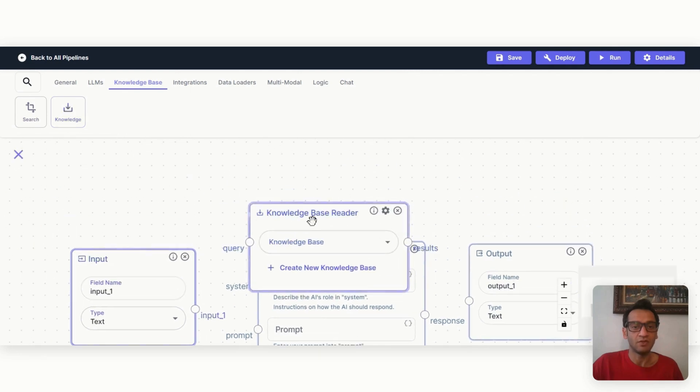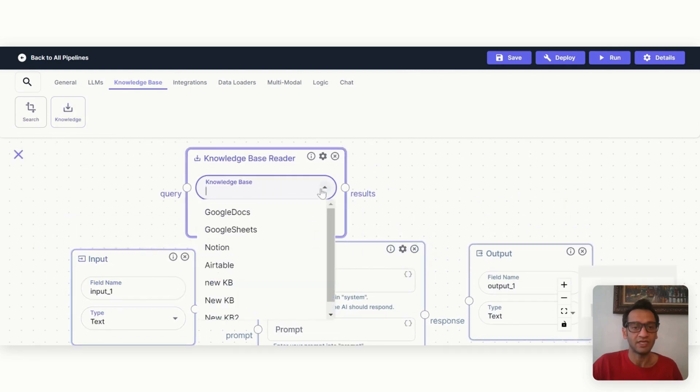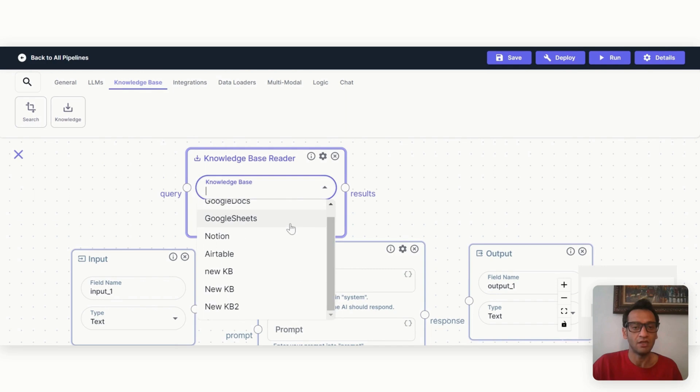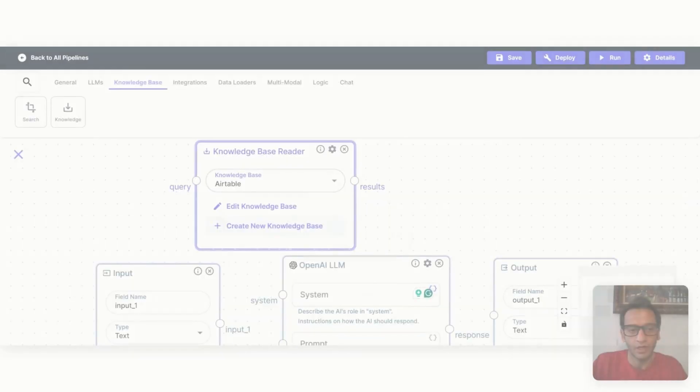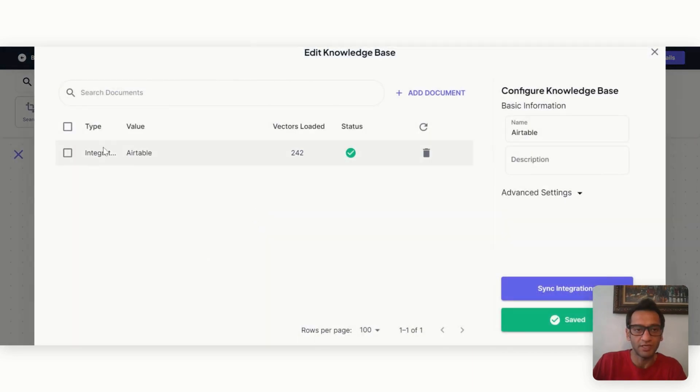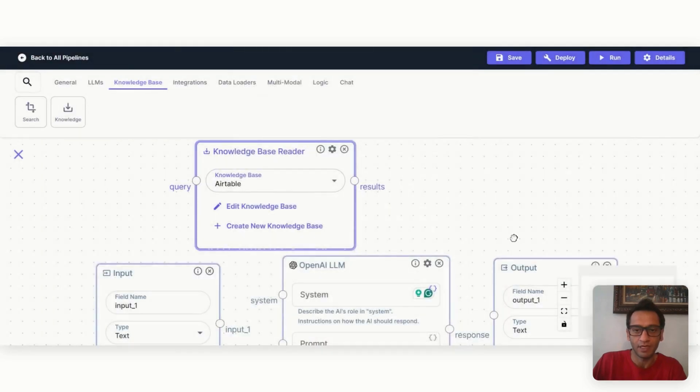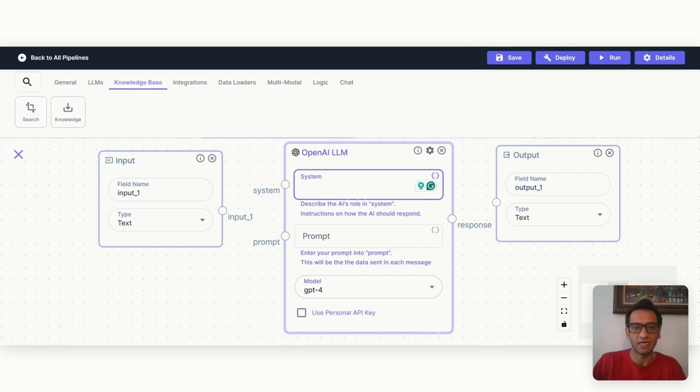I also want to add the knowledge base. So if I click on this node, then here you can see all your different knowledge bases. So I'm going to select Airtable. So we have our knowledge base reader Airtable. If I click on edit knowledge base, you can see the number of vectors loaded and status. Let's do some setup.